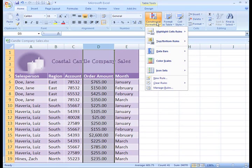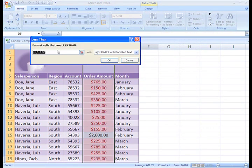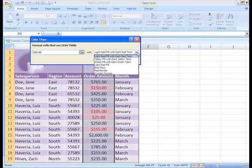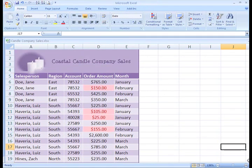Let's take a look at how a few of these work. The first one highlights cell rules such as greater than and less than. Let's choose Less Than and apply formatting to cells with values less than $200. After entering the value, we can use the drop-down menu to choose the color and type of formatting for Excel to apply, and then click OK. Now in the spreadsheet, the cells with values less than $200 appear highlighted. This allows us to easily identify the low orders.